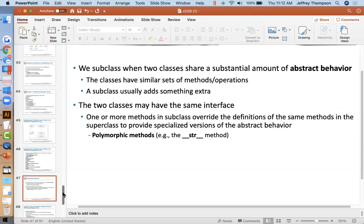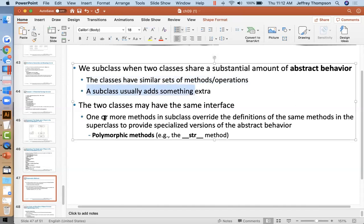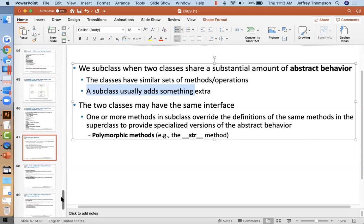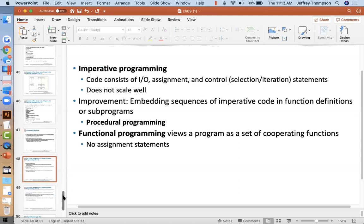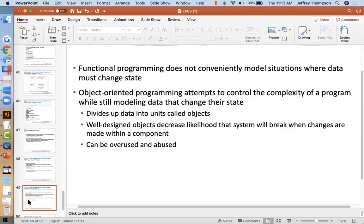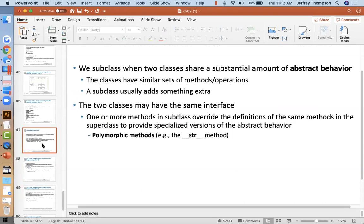We subclass when two classes share a substantial amount of abstract behavior — the classes have similar sets of methods and operations — and the subclass should add something extra. One or more methods in a subclass will override the definitions of the same methods in the superclass to provide specialized versions of the abstract behavior. I think it'd be better to just give more practical examples of classes rather than working on inheritance chain examples.